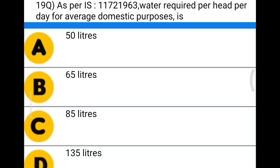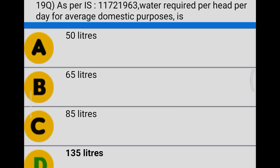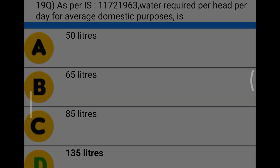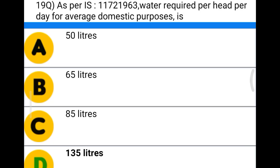Next question: as per IS 1172-1963, water required per head per day for average domestic purposes is option A 50 liters, option B 60 liters, option C 85 liters, option D 135 liters. The correct answer is option D, 135 liters.